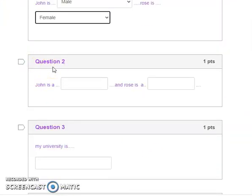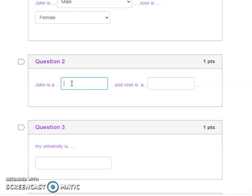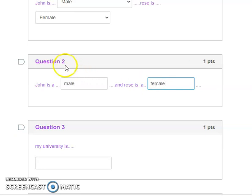The second type of MCQ may be fill-in-the-blanks. This time there will be a box there, so all you have to do is type the answer: John is man, Rose is female. That is called a fill-in-the-blank kind of question.